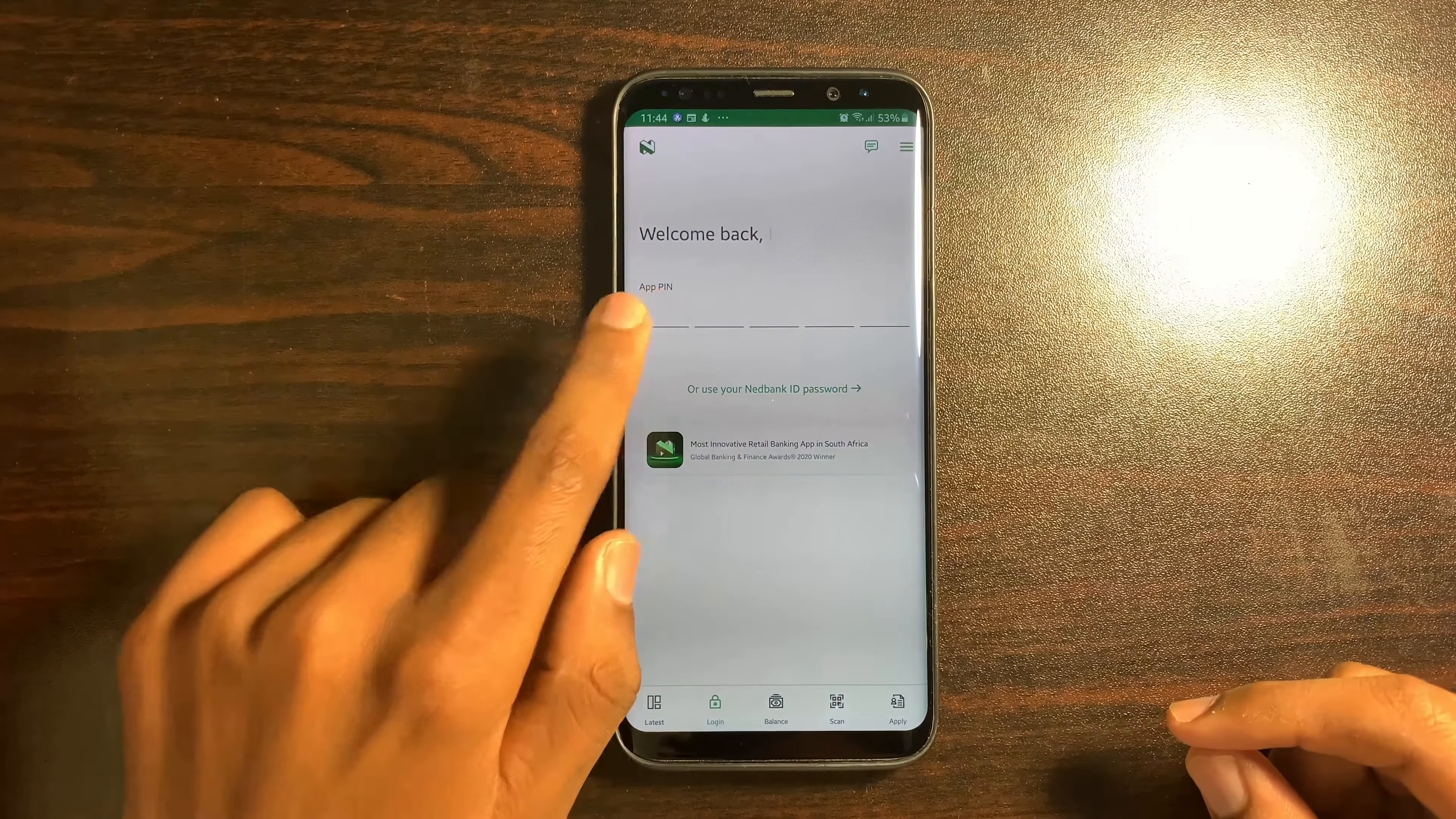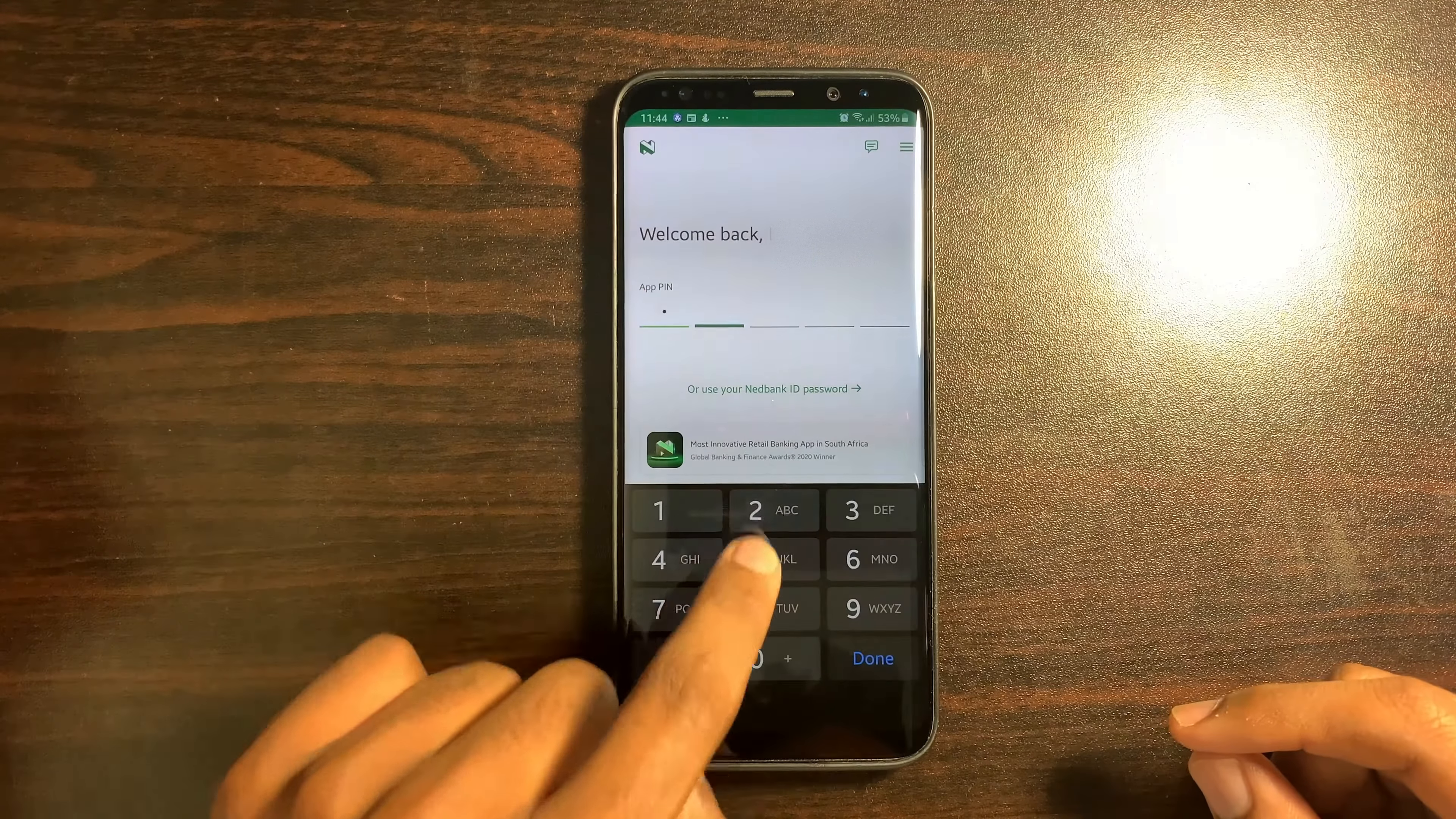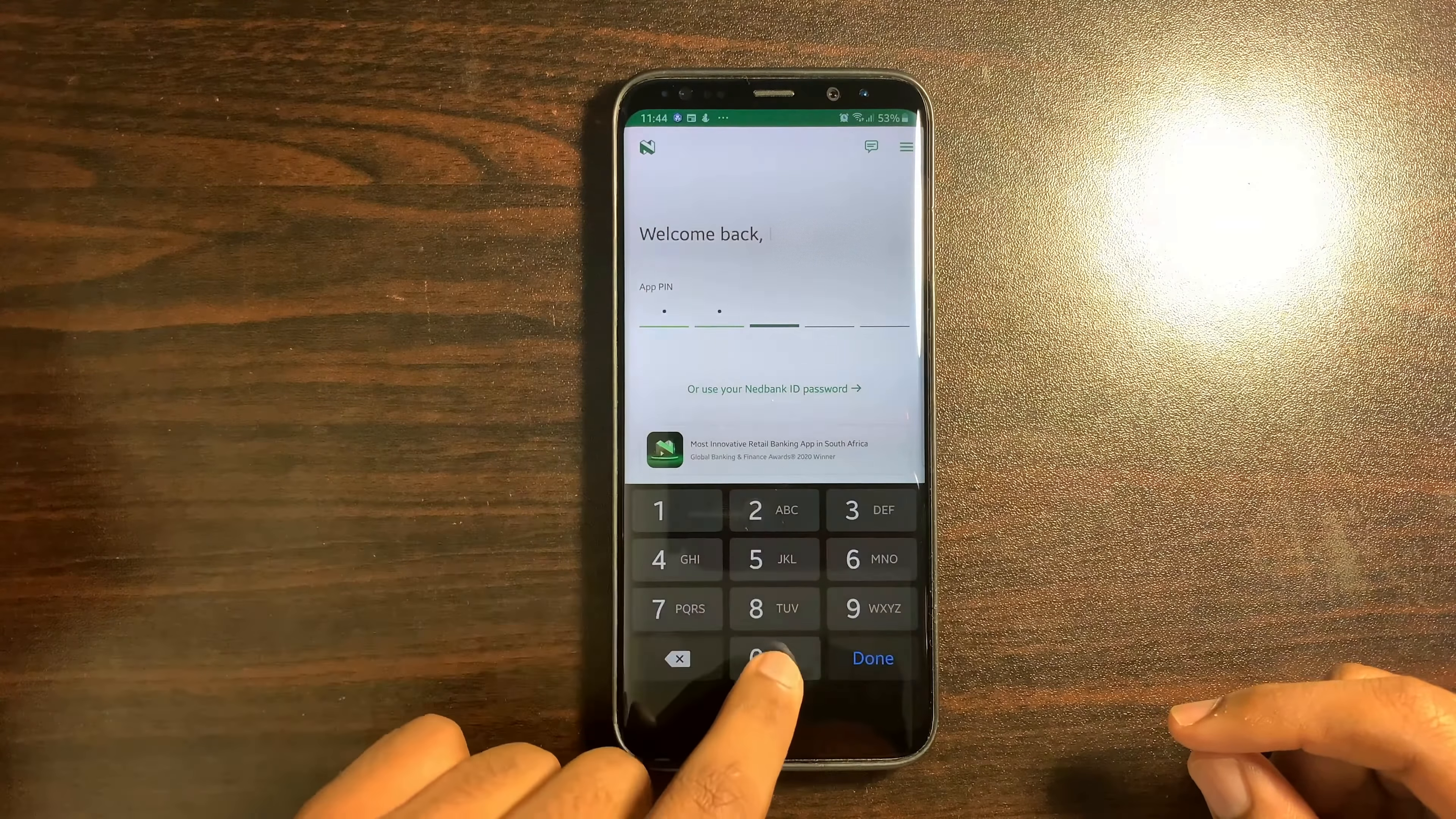Hey there everyone, the Bank Insider here. Today I'm just going to do a short tutorial on how to change your ATM limit on the NetBank Money App.